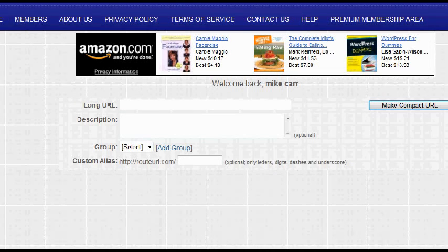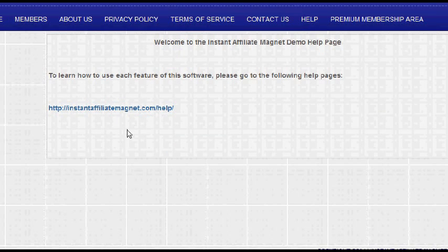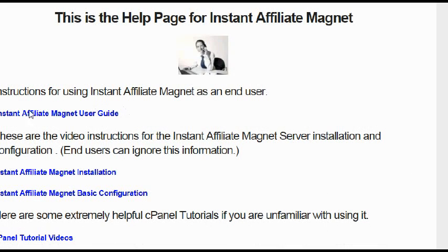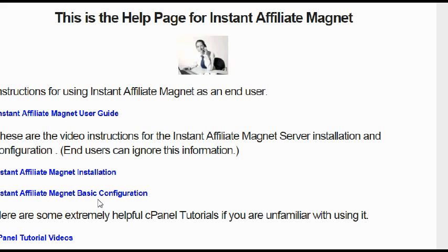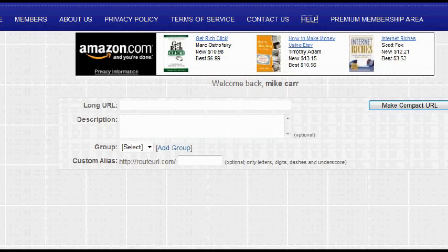All you have to do is put banners in — it tells you what size. We have tutorial videos in the help area. The Instant Affiliate Magnet help area has a user guide, installation instructions, basic configuration, and even some cPanel tutorial videos. It's a turnkey solution. If you're looking for a website you can just put up and drive traffic to, we also have a complete list of keywords that will help you rank the site really high if you want to build some backlinks to it.